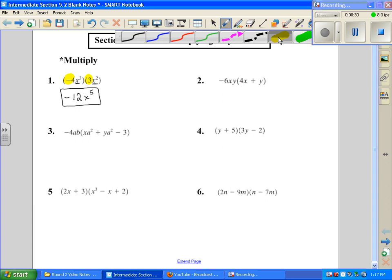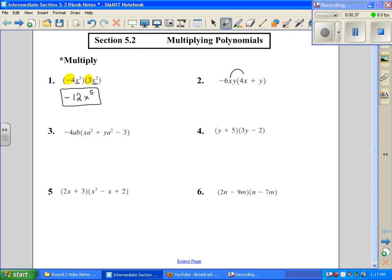Number 2, we want to distribute because we have a set of parentheses, so we want to multiply this term times this term. So we're going to take this negative 6 and multiply it times 4, and that gives us negative 24. And then we have x times x — they have known coefficients of 1, so when you add those exponents together, you get x squared. And then we also have a y, so we get negative 24x squared y.